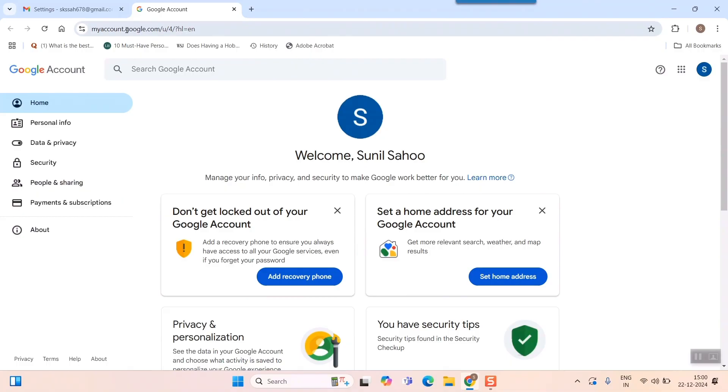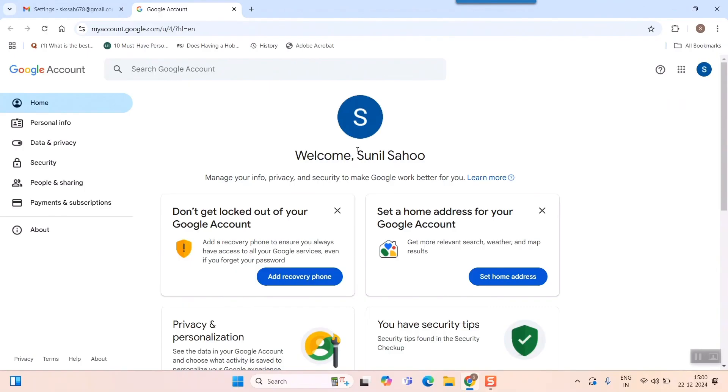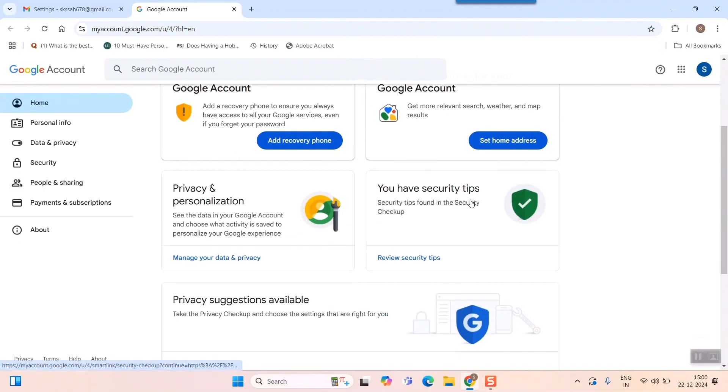or else you can directly go to the URL, that is myaccount.google.com. If you have already logged in in your browser, it will take you to this page. Here what you need to do is simply go to